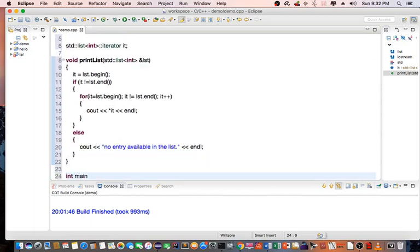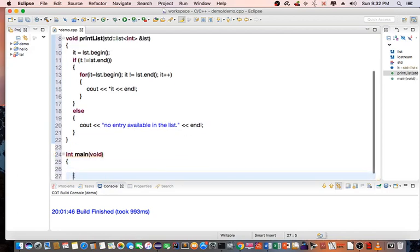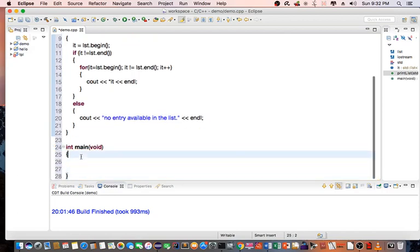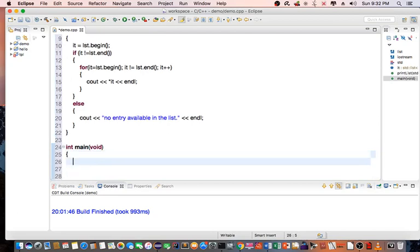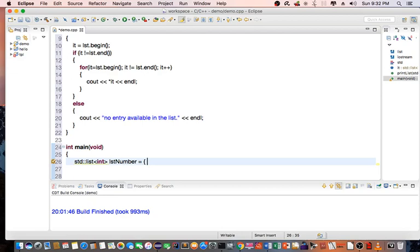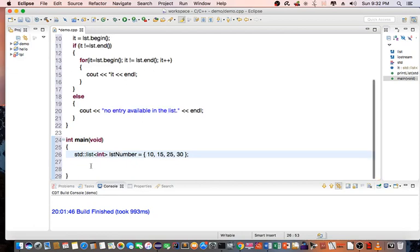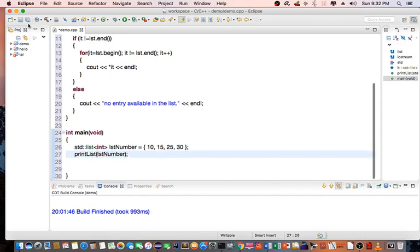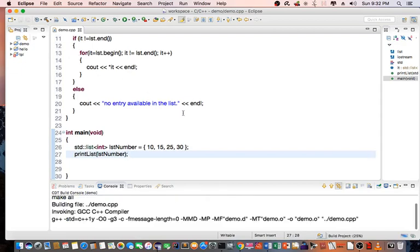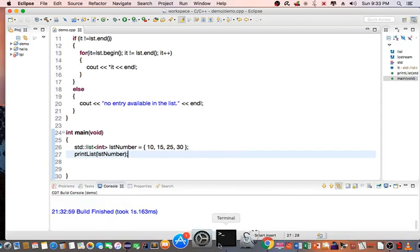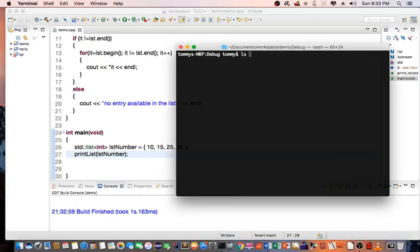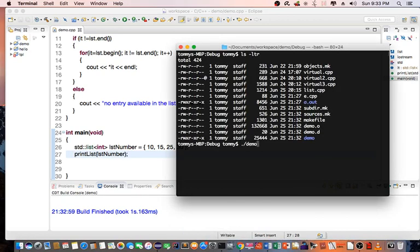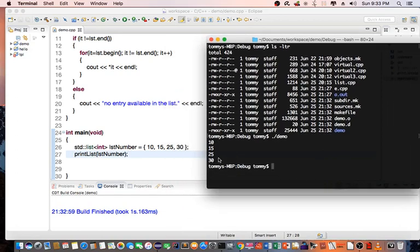I'm going to go ahead and create a list. So standard list int listNumber equals, let's say 10, 15, 25, 30. So I have a list of numbers. Then let's do a printList. Let's save this, compile, and let's check it out. So you can see that we're printing the number list: 10, 15, 25, and 30.